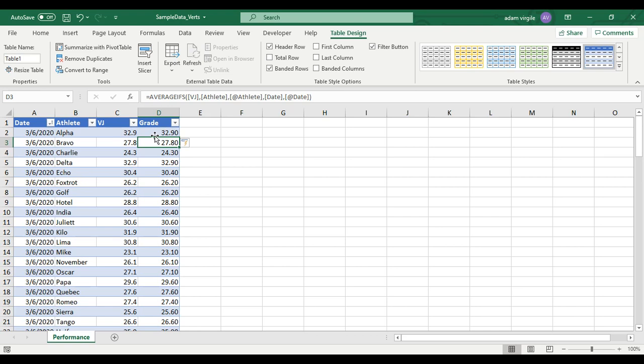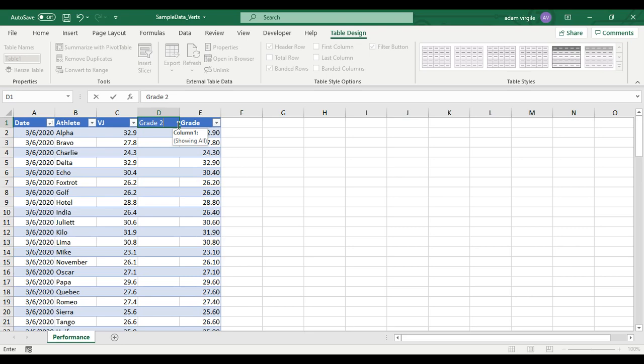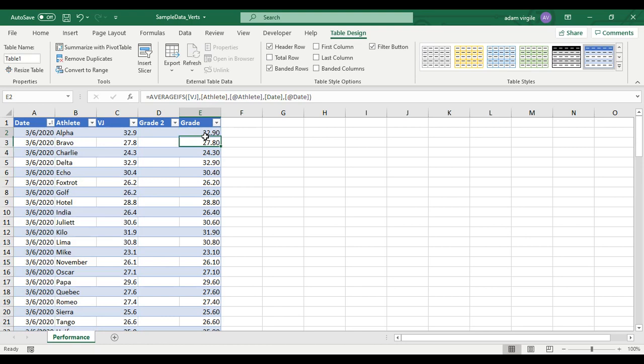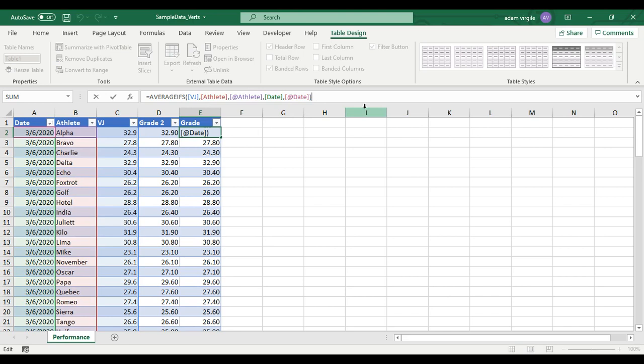The second part we're going to do in two ways. I'll copy this over now and call this Grade Two. So we have the average. Now we want to divide that by the maximum that the person has ever achieved. I'm going to use MAXIFS. If you don't have it, don't worry — that's what I'm going to do in the next one.